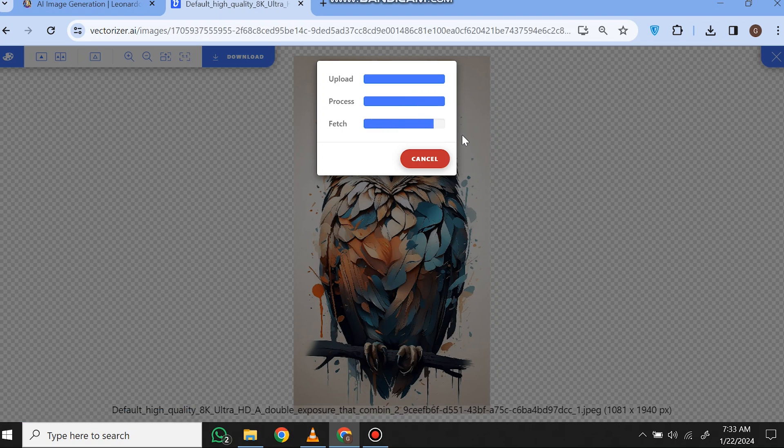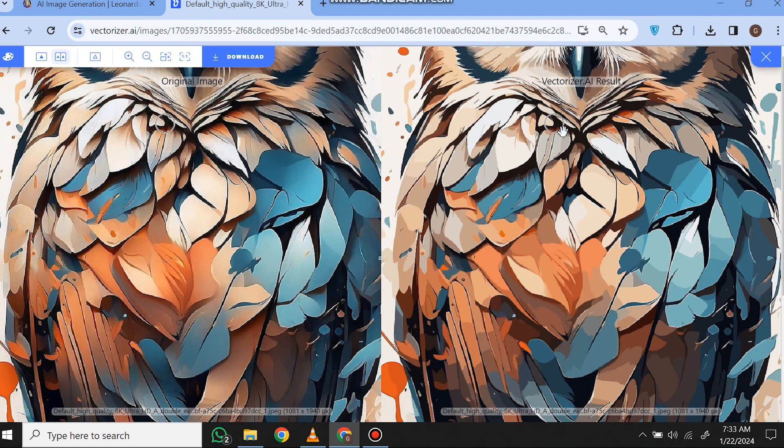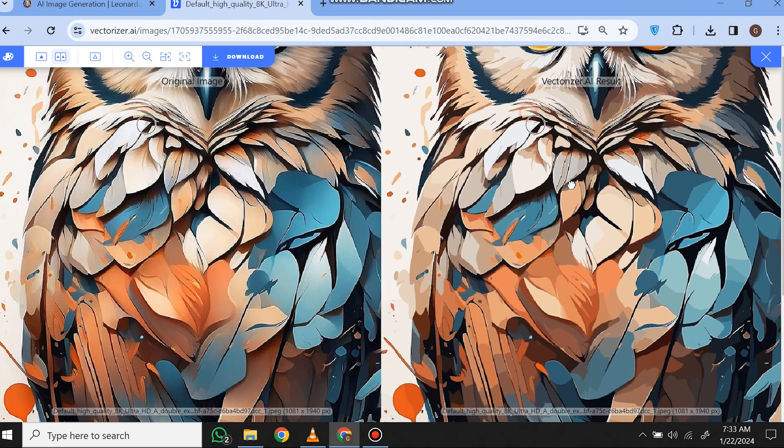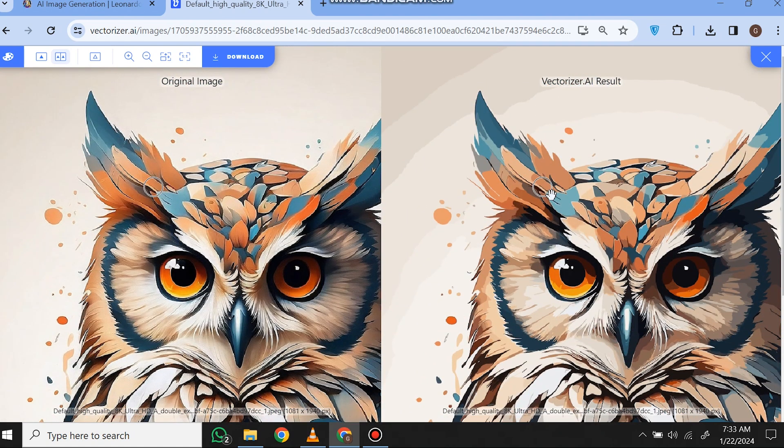After some processing, here is the result of before and after. So if we zoom it, now you can see it's not pixelating because it is converted into a real vector.